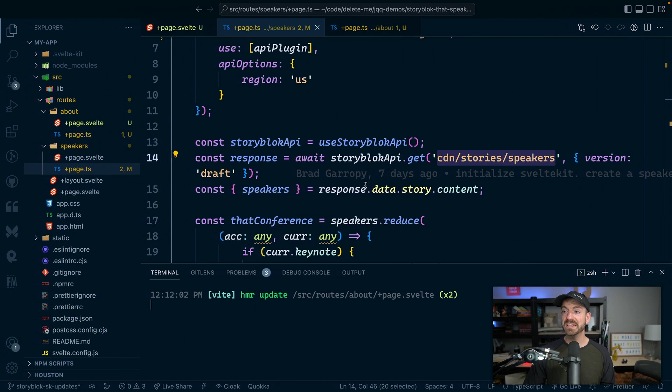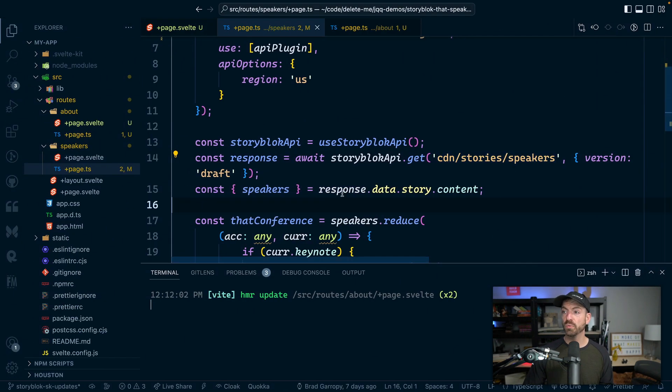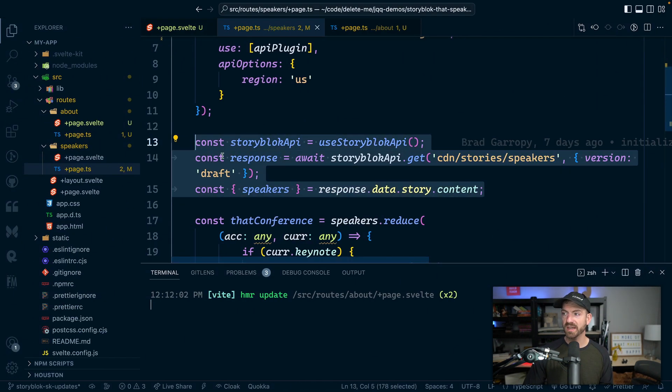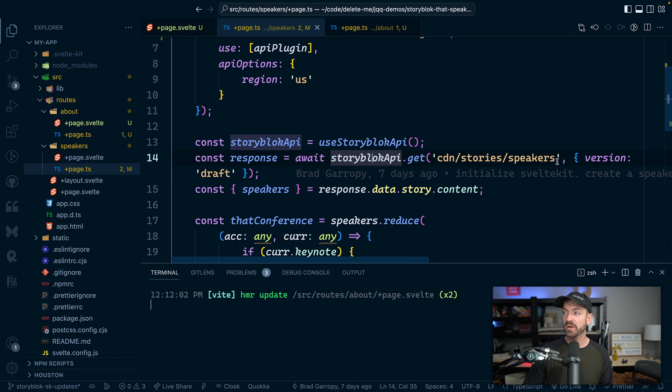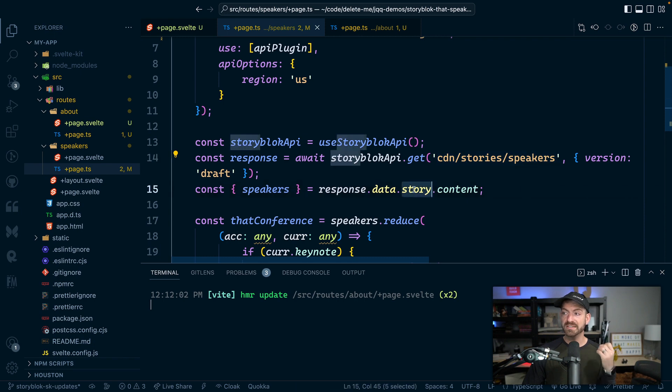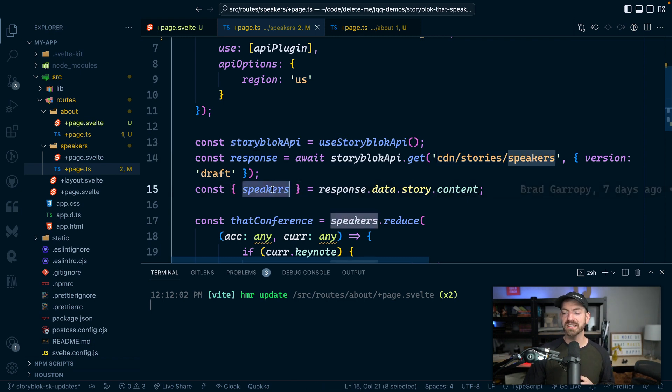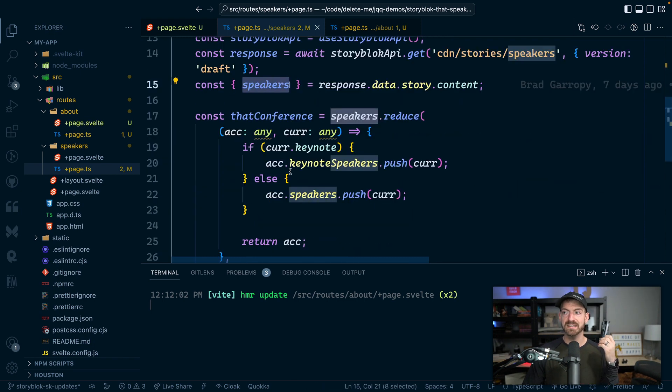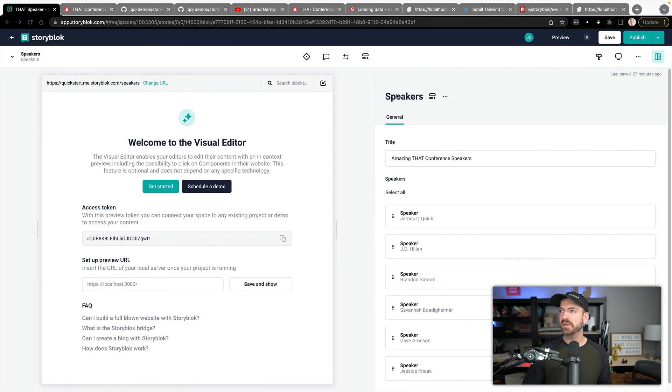So inside of SvelteKit, we reference the StoryBlok API to query in this case, basically a page and get all the content associated with that page. So for that story, we get the content, which in this case has a property of speakers. And then in the demo, if you look,